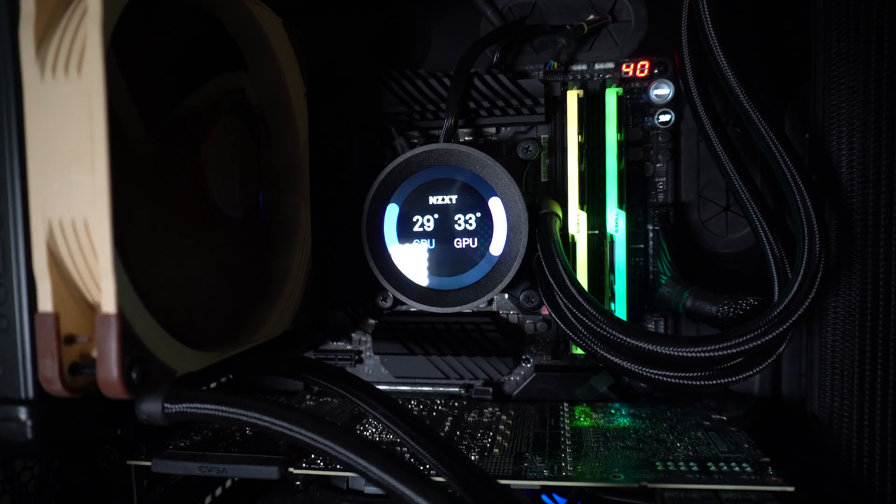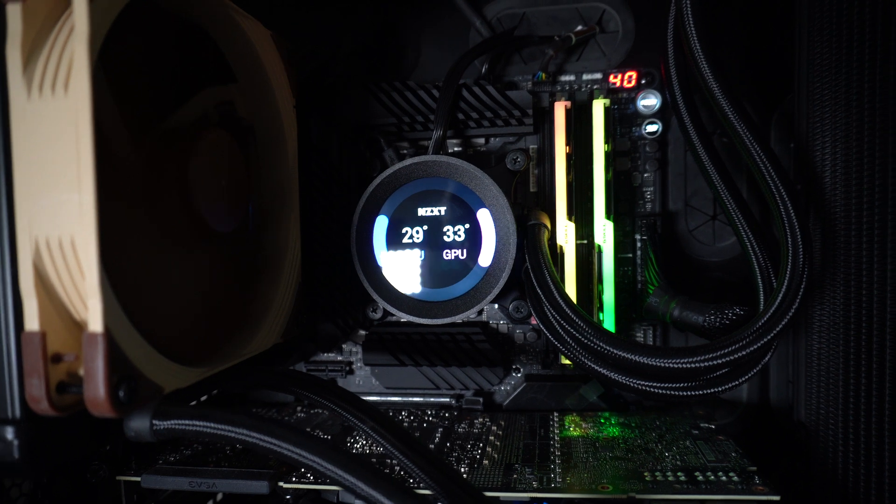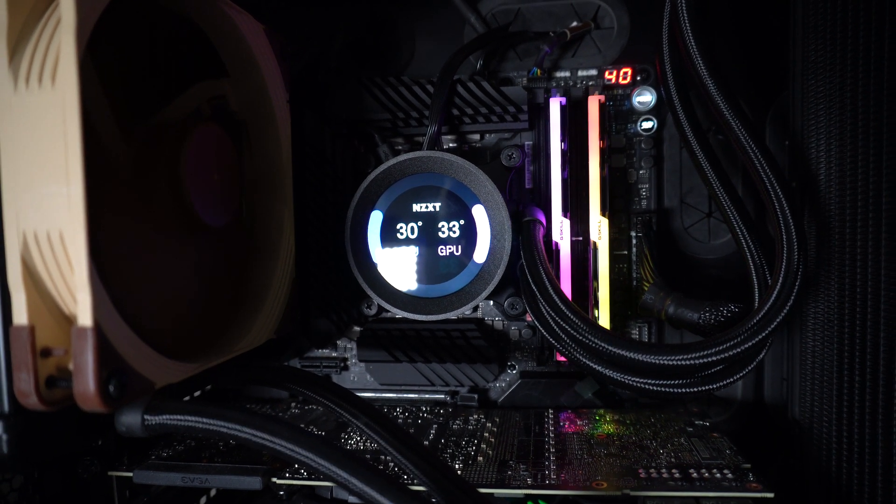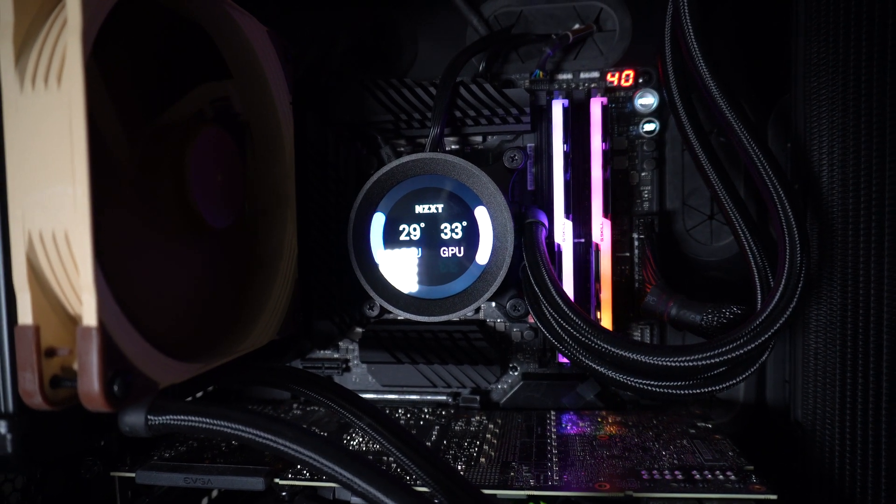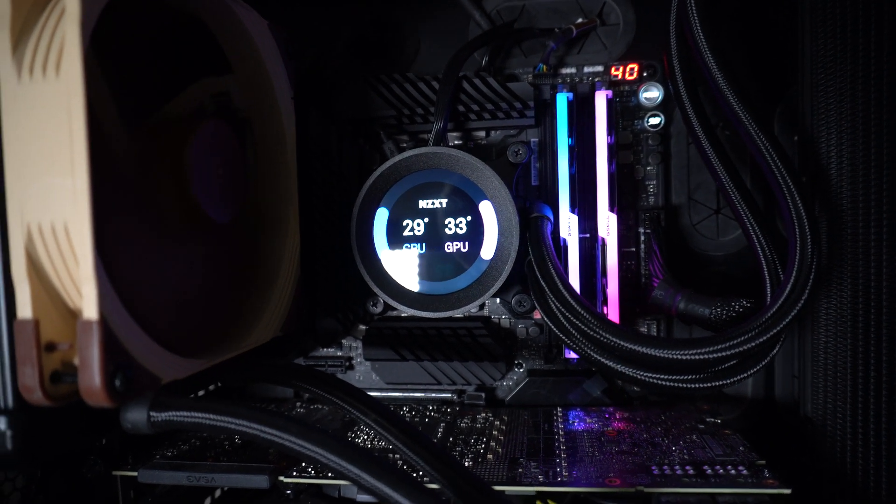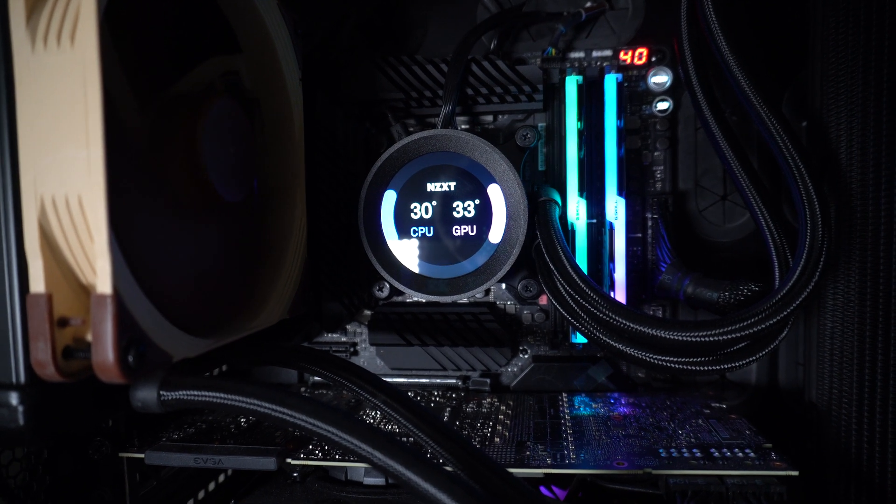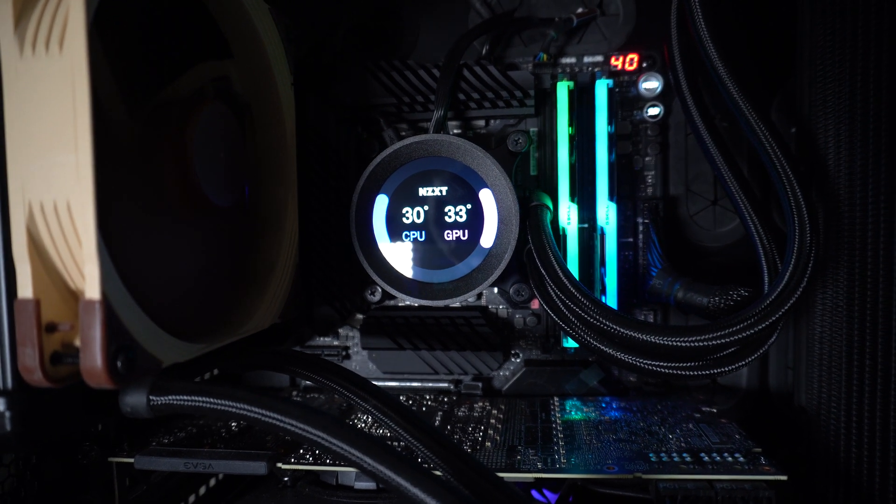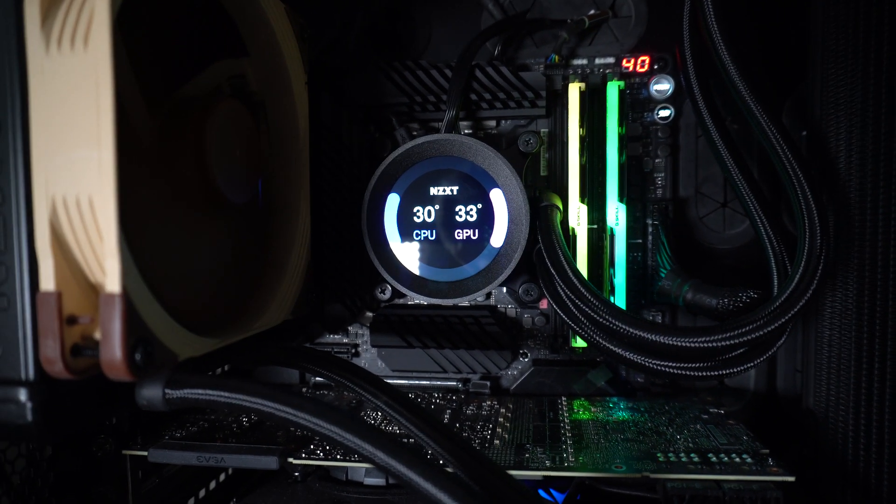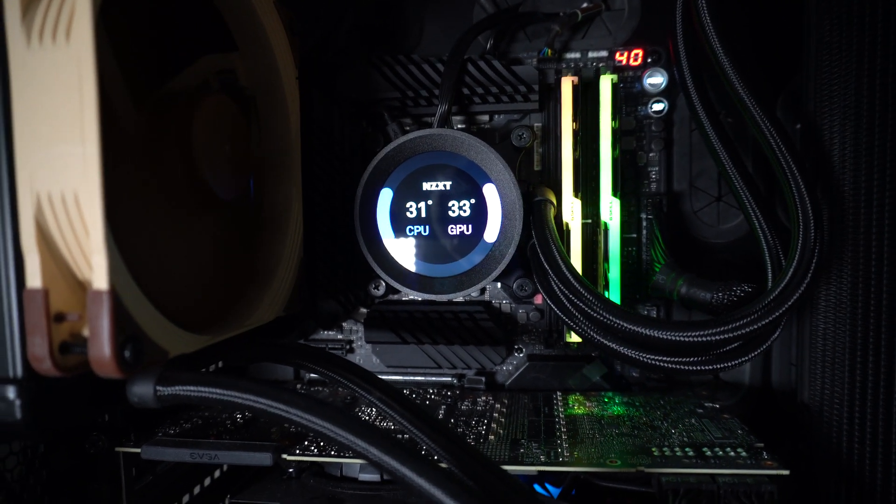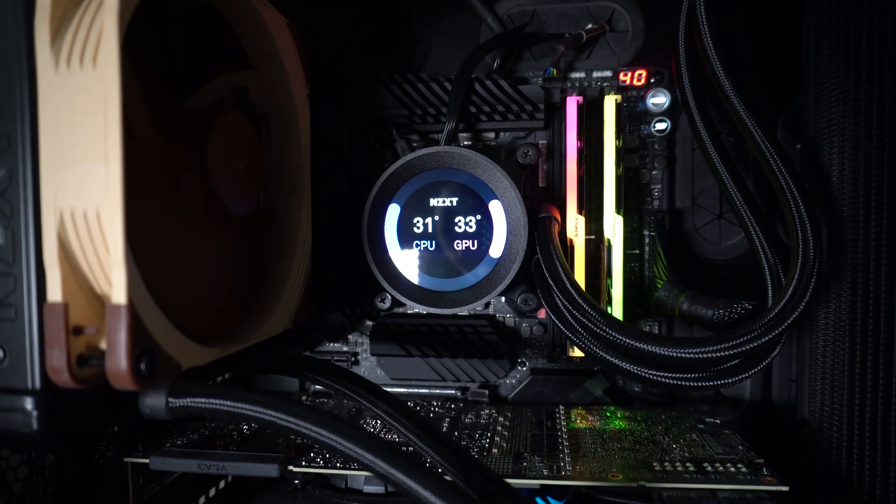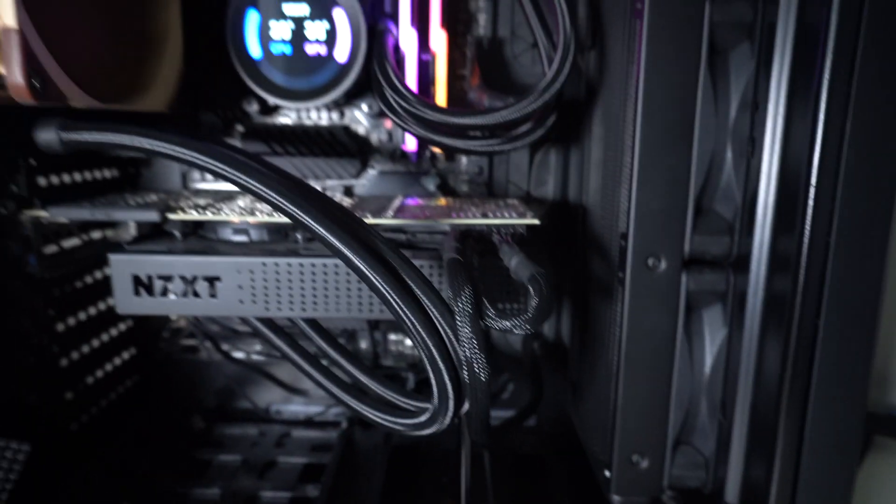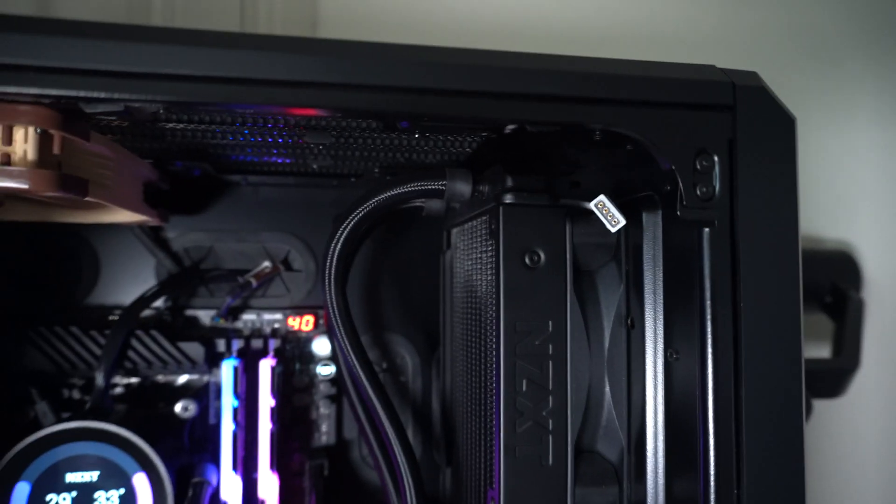I just wanted to hurry up and get this in there and get it overclocked. But as you can see here, I am at 5.2 gigahertz. I'm at I believe 1.355 voltage. But yeah, 29 stock. And then whenever I do go under load, it only goes to like 50, maybe 60 max. So super cold.